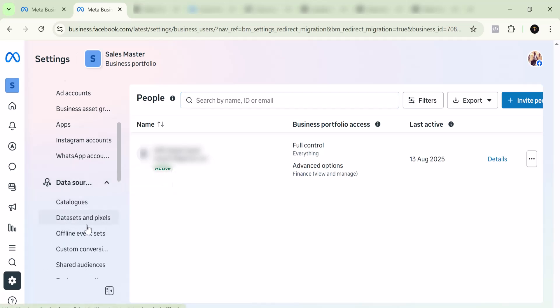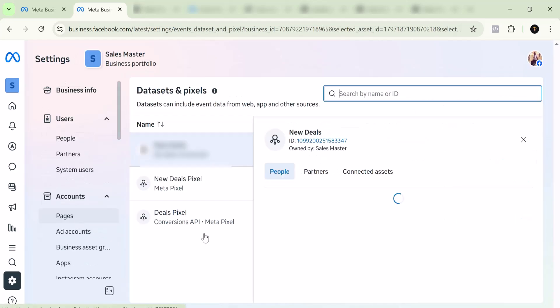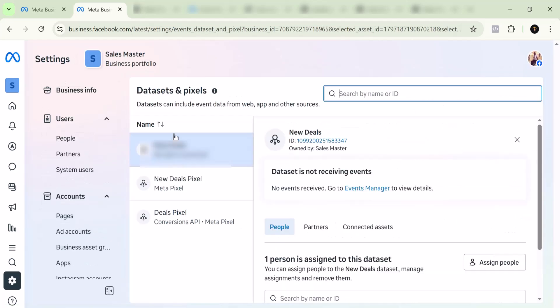You see all the things—your data and your pixels, your conversion settings, your shared audiences, and all of that. You want to click on the datasets and pixels. You can see right here I have two pixels, actually, and this is a conversion API.